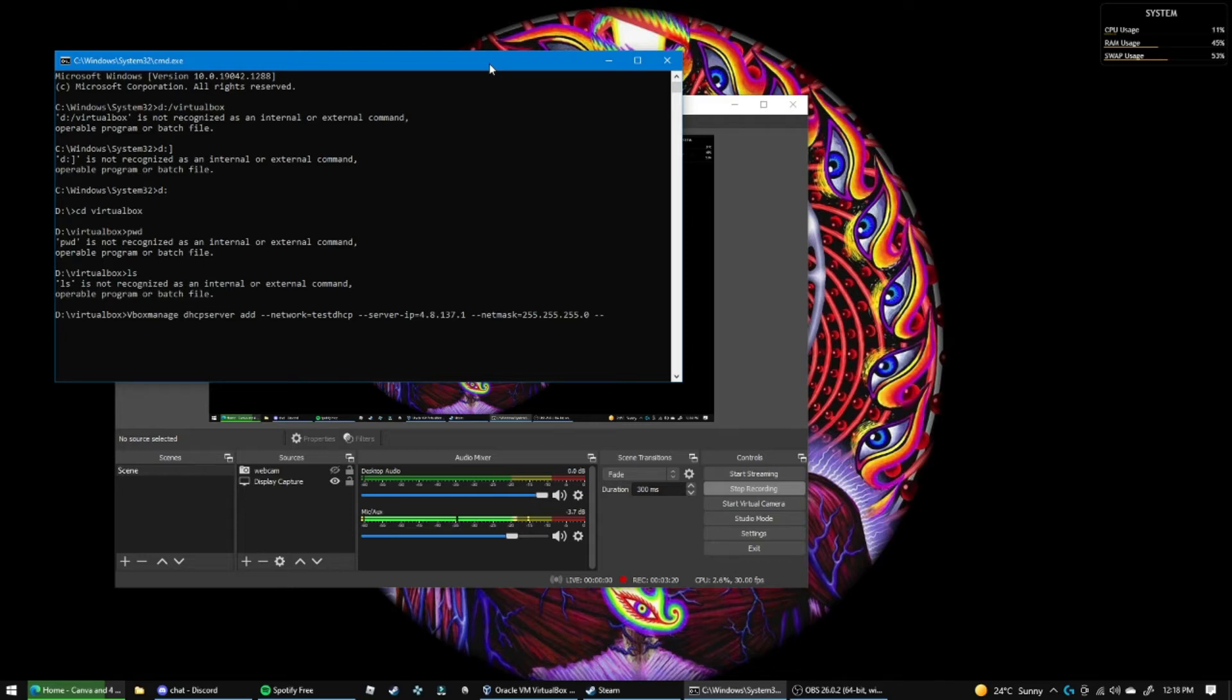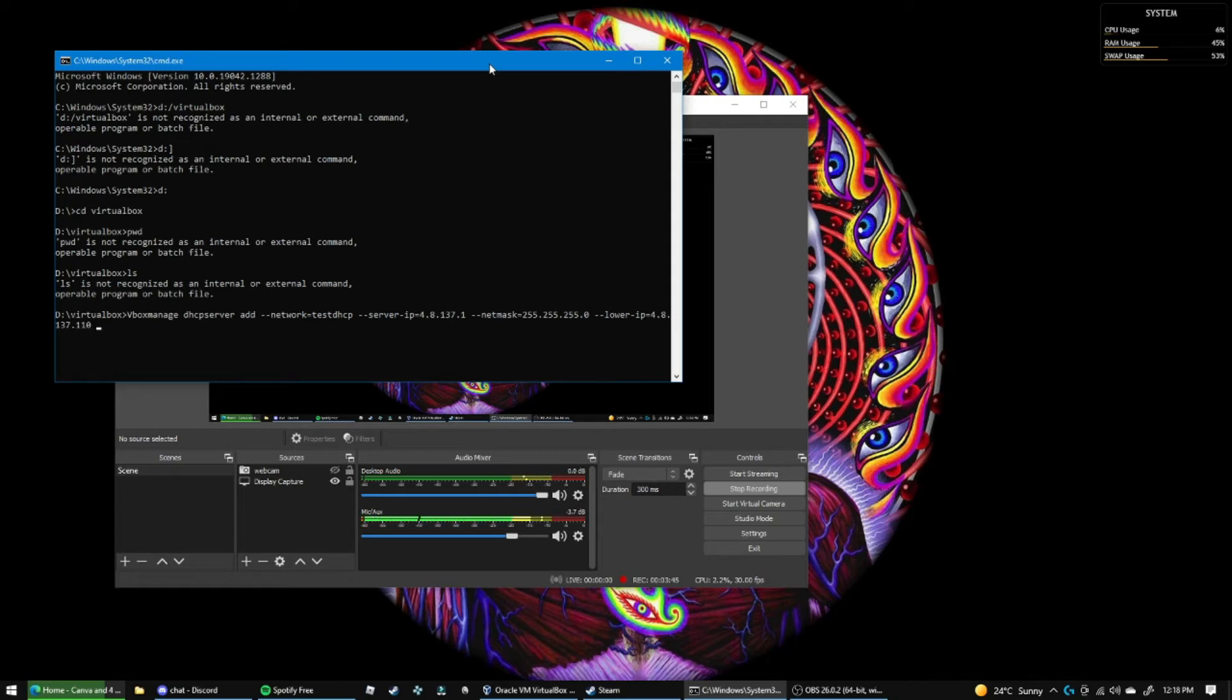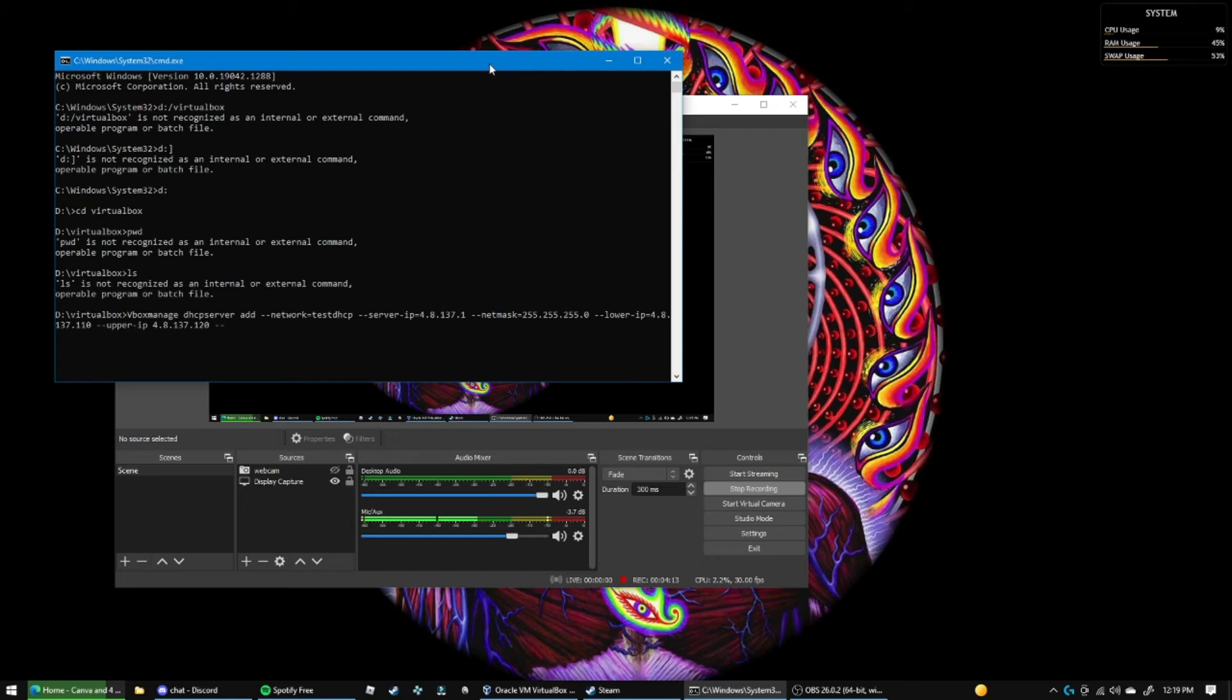Now let's set our IP addresses. So this is going to be the lowest IP address that can be assigned. So lower IP equals, and let's say we'll set 4.8.137.110 just as an example. Let me go dash dash upper for the highest IP address that can be assigned, dash IP, and then we'll make that 4.8.137.120 just as an example.